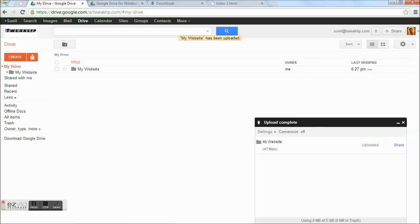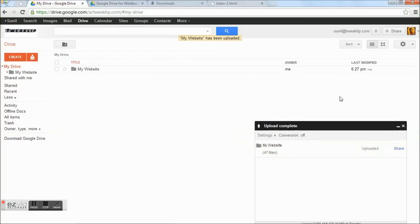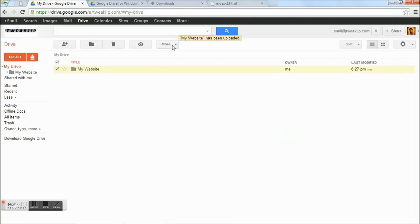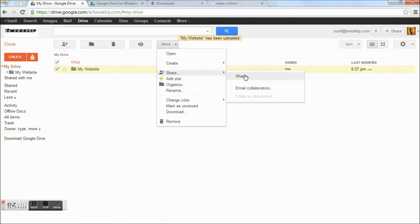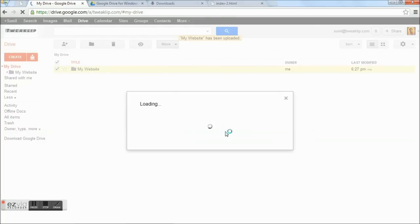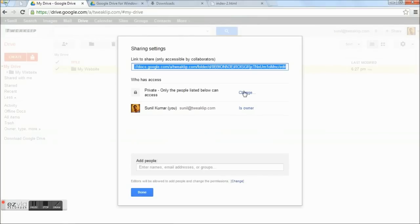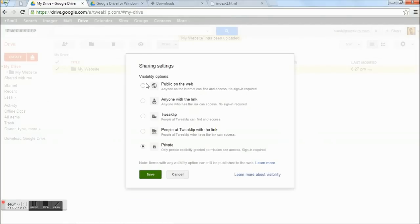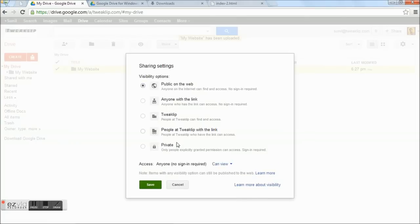Once the folder gets updated, you can either click the share link to share, or you can select the folder and go to More > Share, and click Share. Select who can access, then change it to Public on the web. Select Public on the web and click Save.